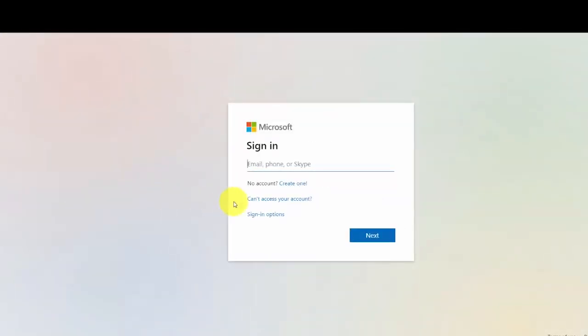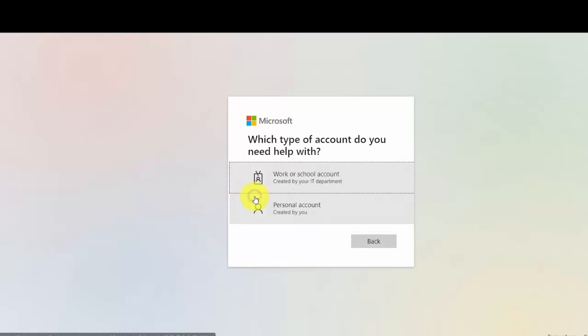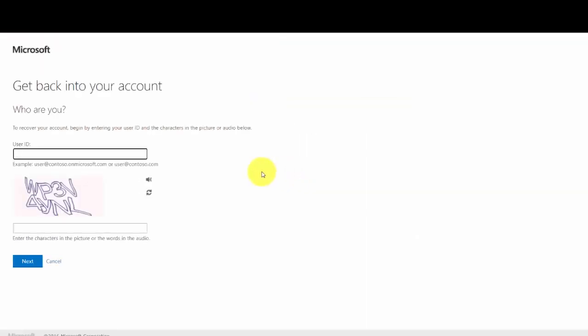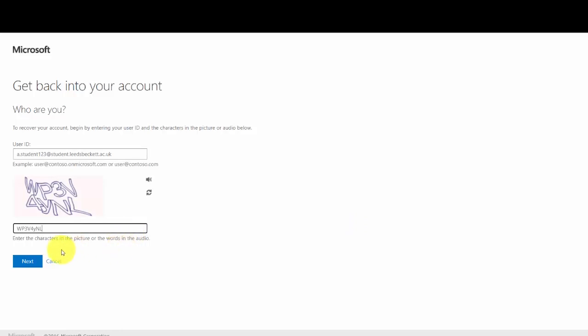Click 'Can't access your account'. Click 'Work or school account'. In the User ID box, enter your student email address. Complete the captcha, then click Next.